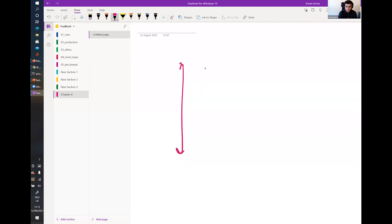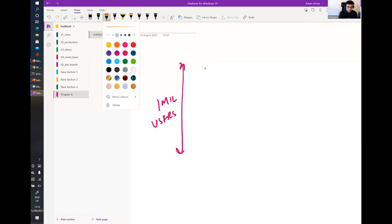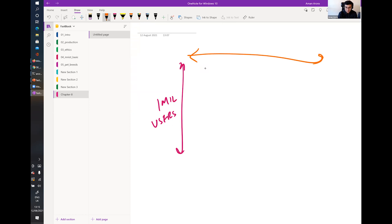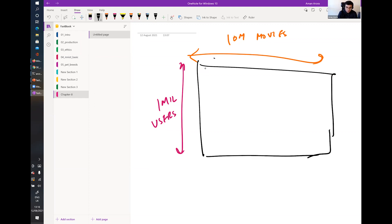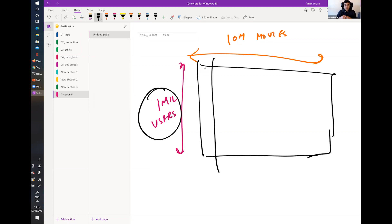Consider if you had one million users and 10 million movies — that would be a gigantic table. Most of those users would only have seen a very small handful of movies, so you'd have an enormous table with mostly empty spaces and only a few filled points. That's the challenge with real-world collaborative filtering data — it's very sparse.